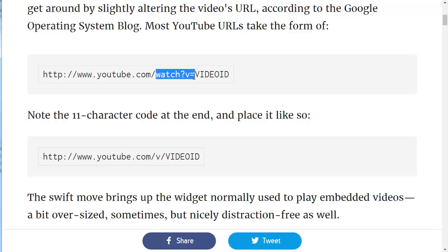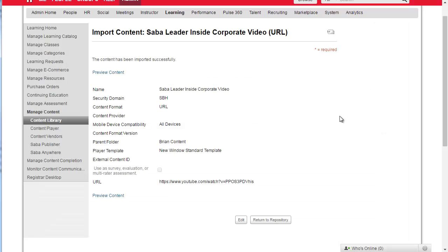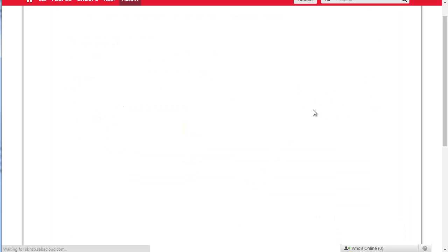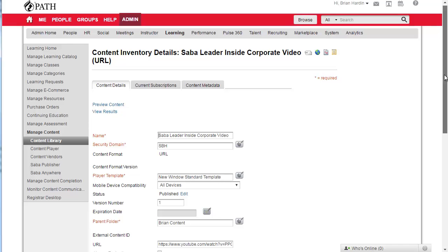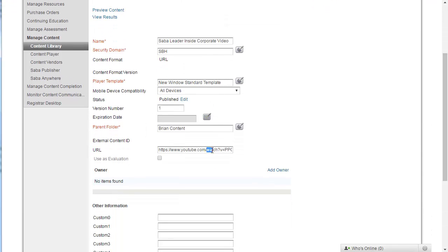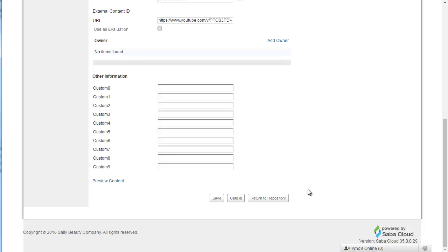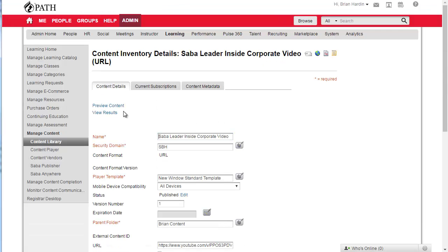If you go in the URL and highlight the part that says 'watch?v=' and you change it to 'v/' you'll get a very different experience. I'll jump back over here, close that, click on Edit, scroll down and highlight this, change it to 'v/', then go down and save our changes and preview the content.